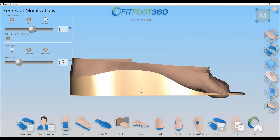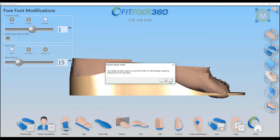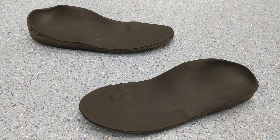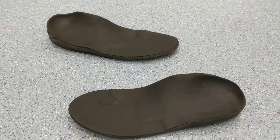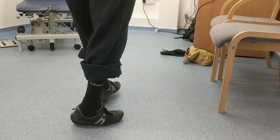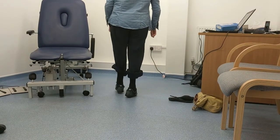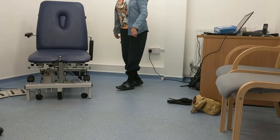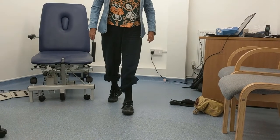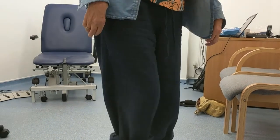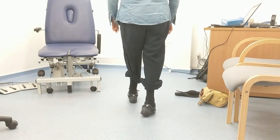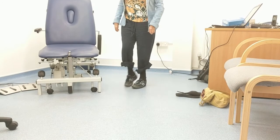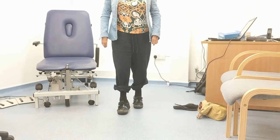We now have our finished orthosis on the left, so we save that. We want something very similar on the right and can copy it straight across. The completed orthoses have been milled out of polyurethane with a one-millimetre EVA cover just to stop the polyurethane from degrading. Putting those into the shoe and looking at walking again, you can see a massive improvement.